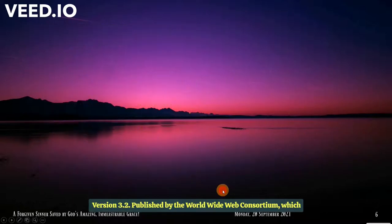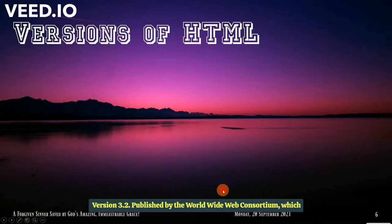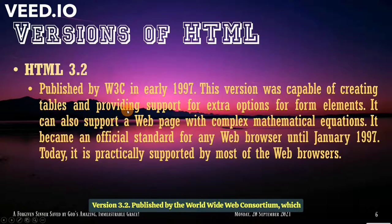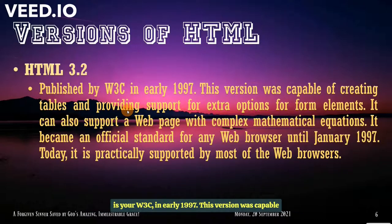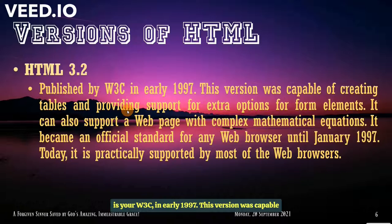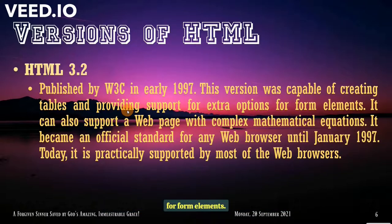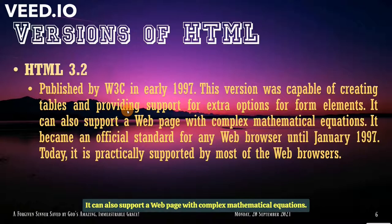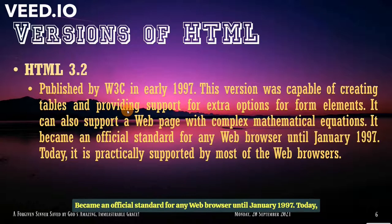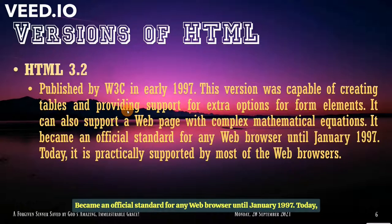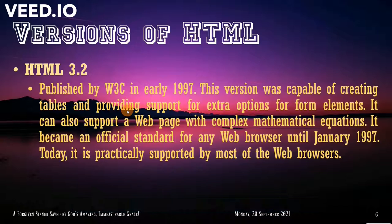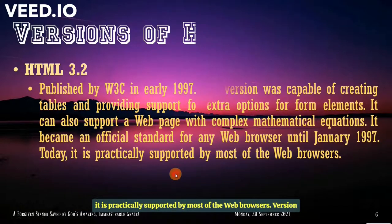Version 3.2 Published by the World Wide Web Consortium, which is your W3C in early 1997. This version was capable of creating tables and providing support for extra options for form elements. It can also support a web page with complex mathematical equations. An official standard for any web browser until January 1997. Today, it is practically supported by most of the web browsers.